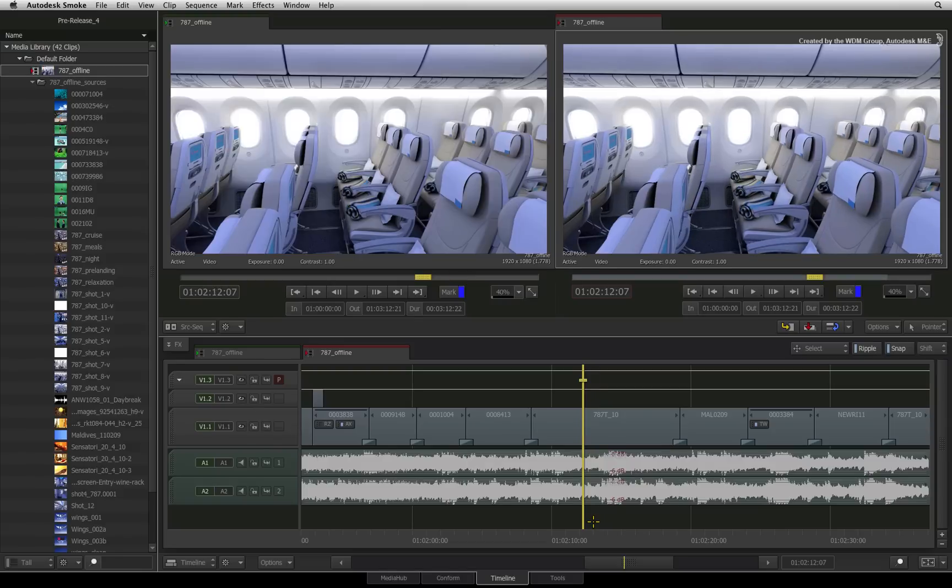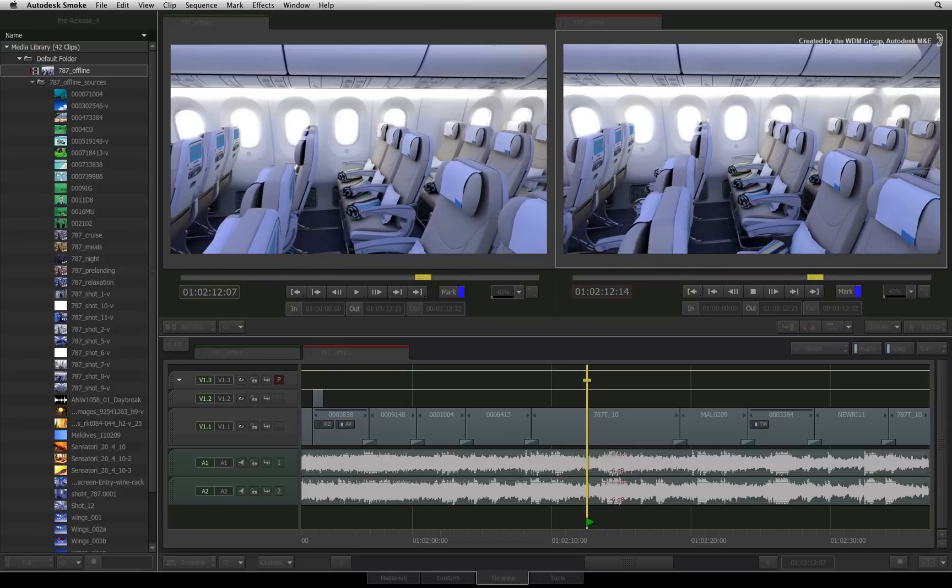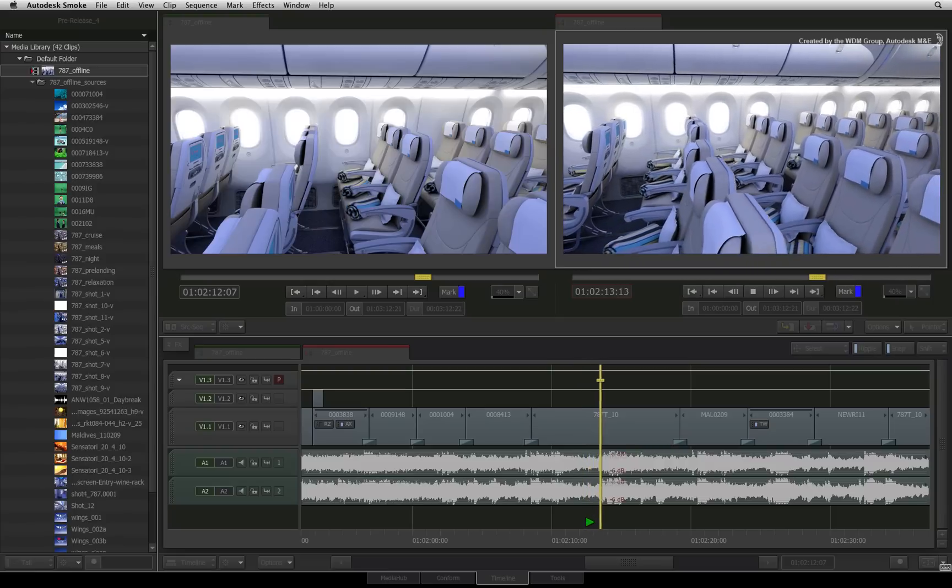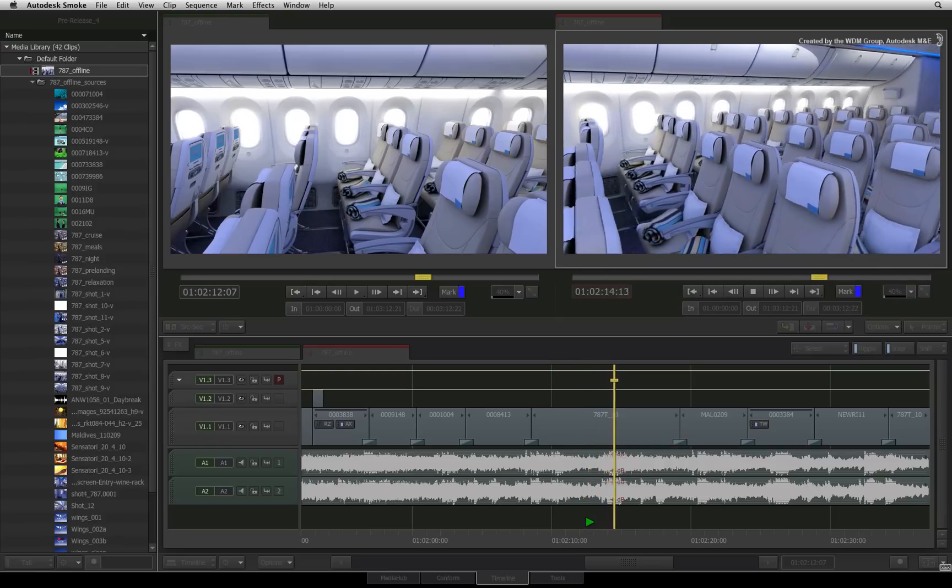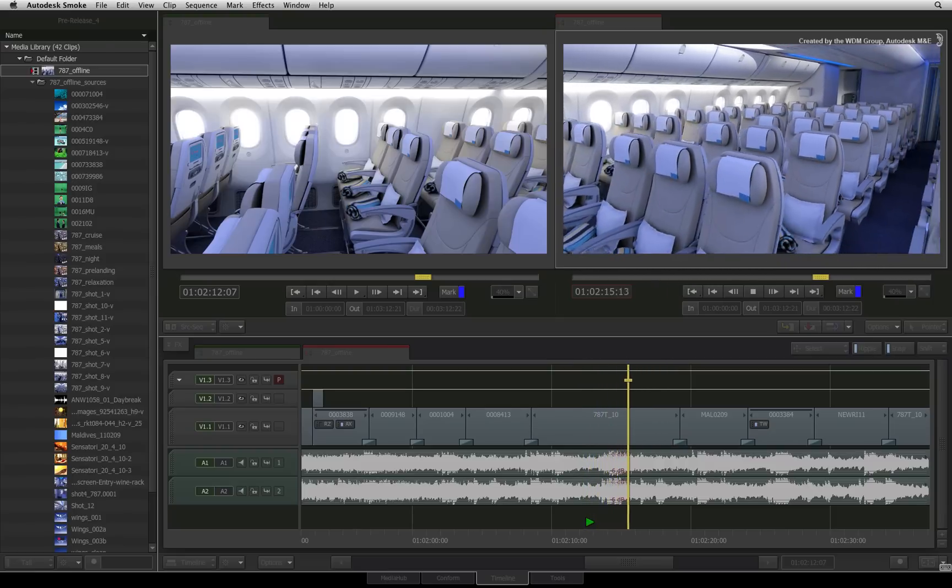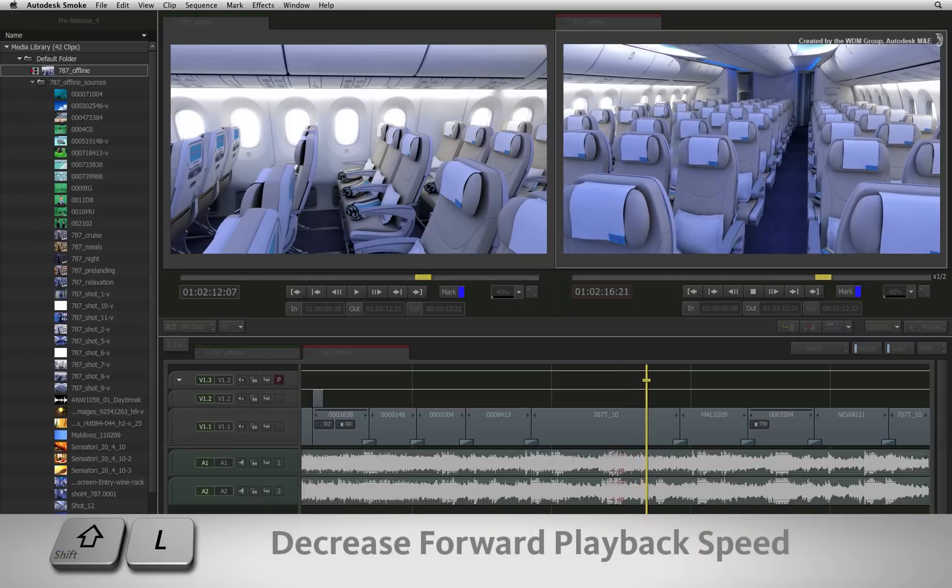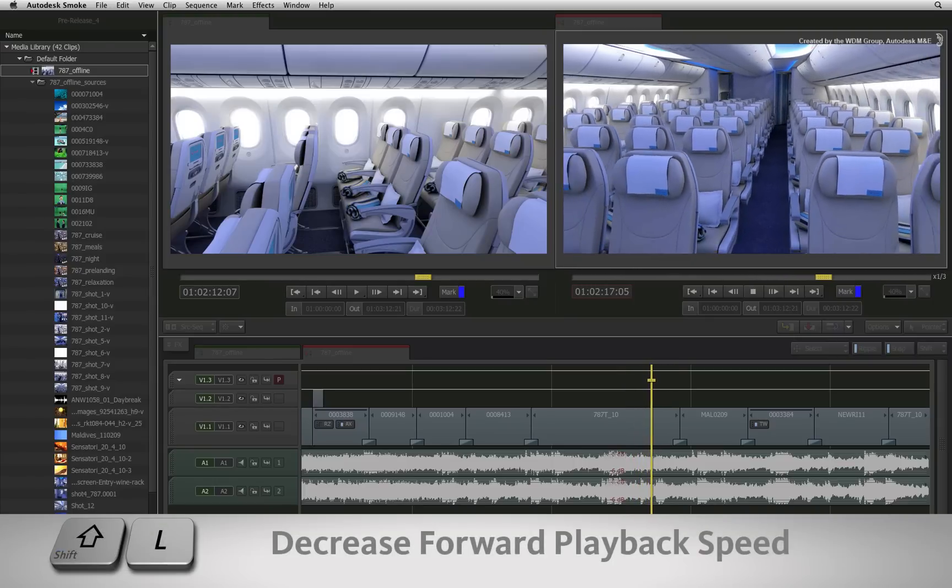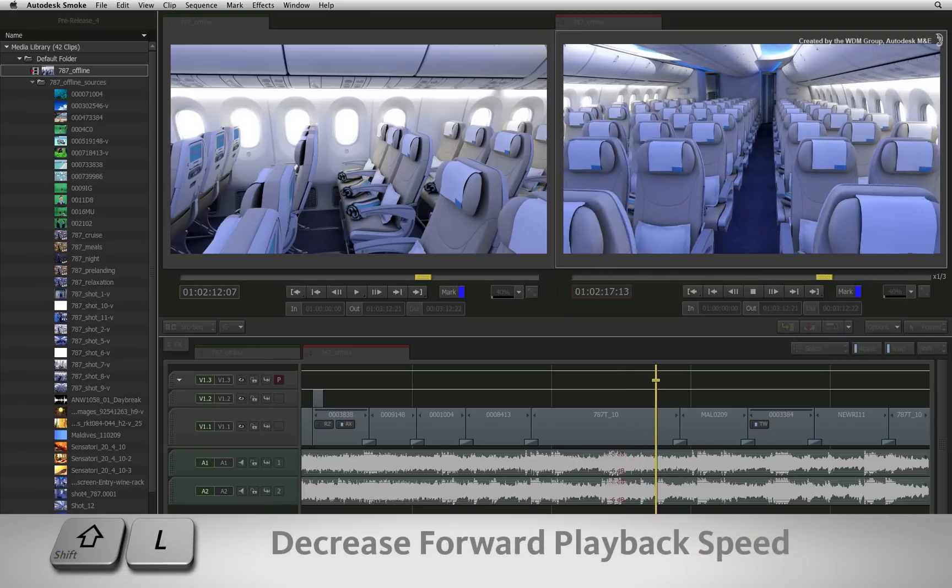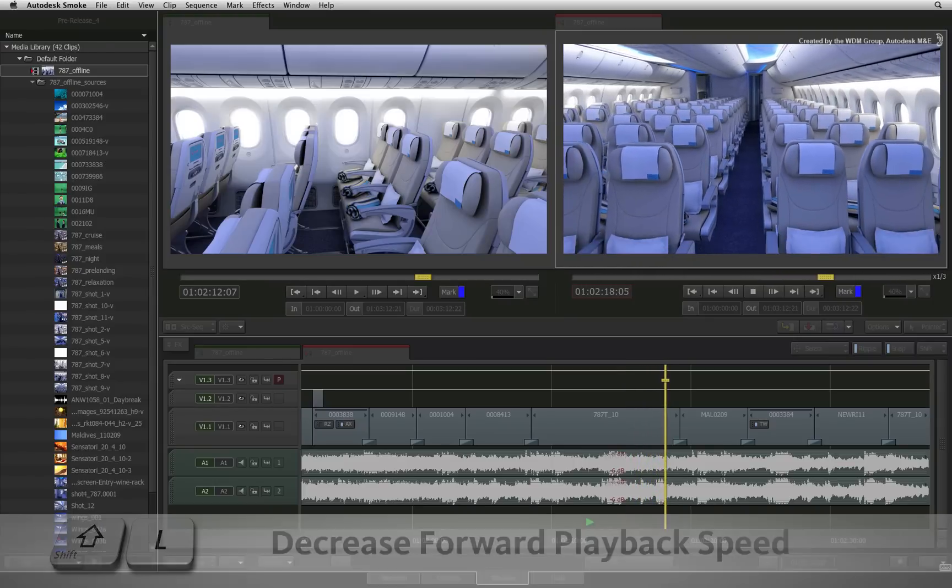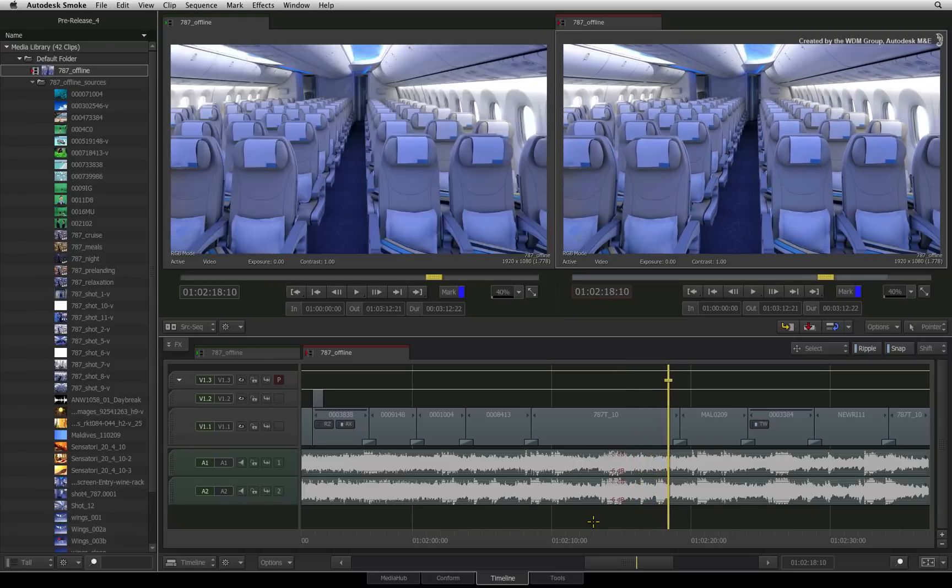To decrease the playback speed when playing forward, press the L shortcut to start the playback. Now press SHIFT L multiple times and the playback speed will decrease. This is also shown in the indicator to the right of the player's scrub bar.